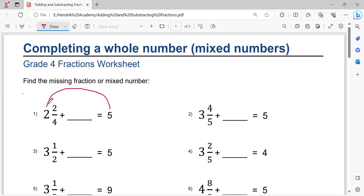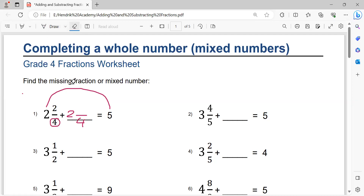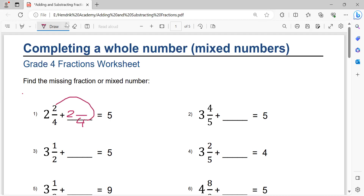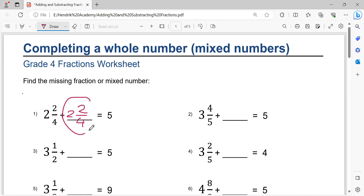Five minus two equals three, minus one equals two. Writing the denominator four, same as this denominator. Four minus two equals two. So writing two here. The solution is one and two over four.